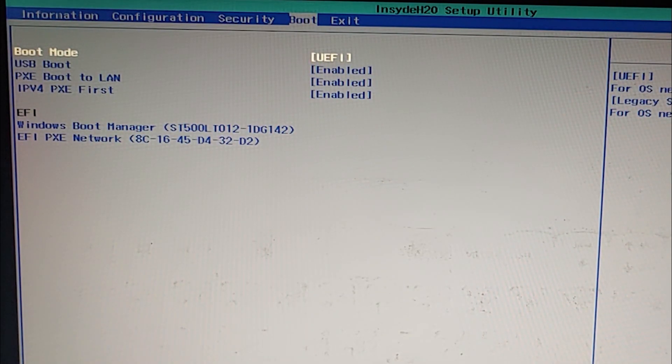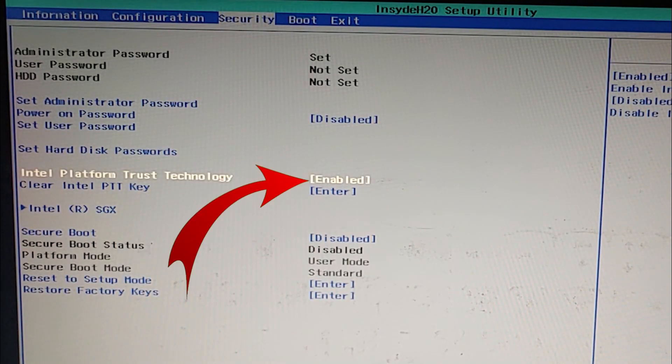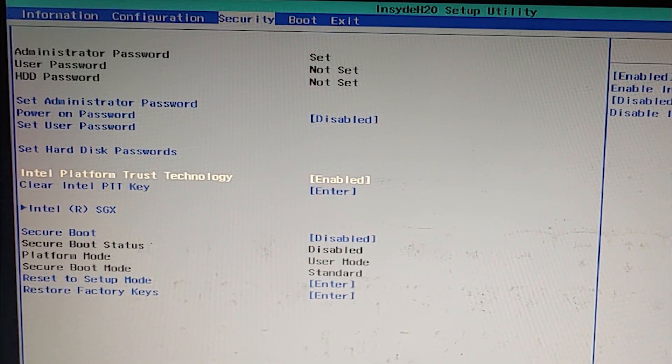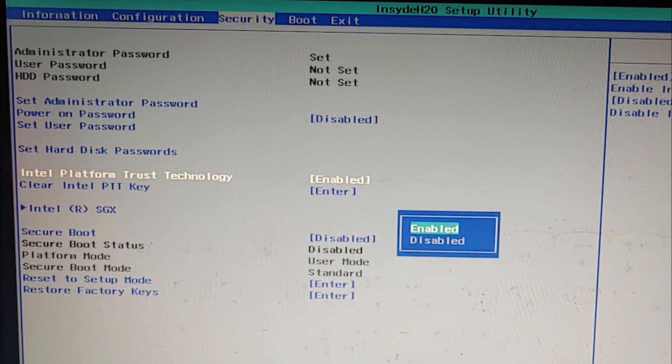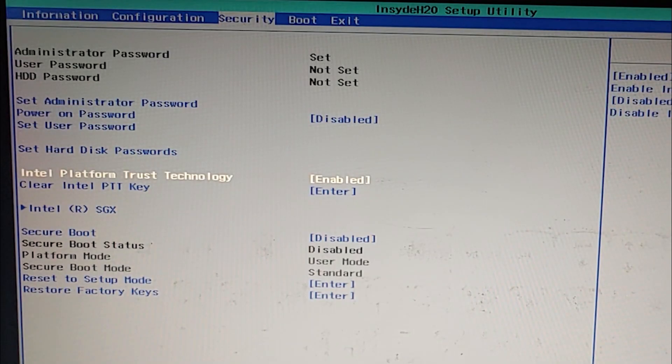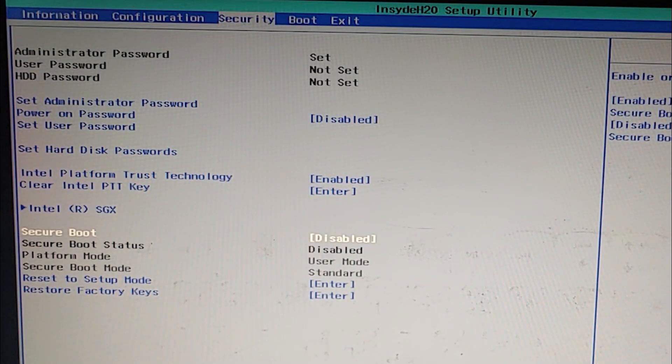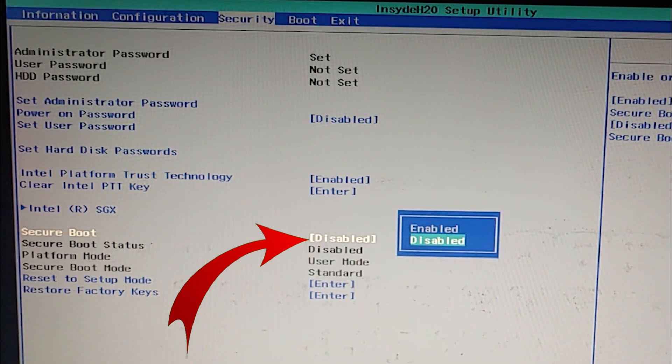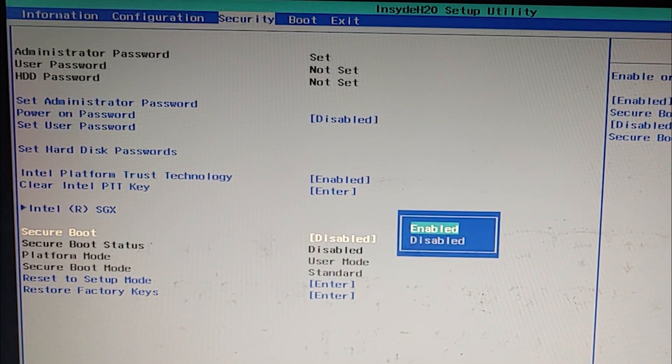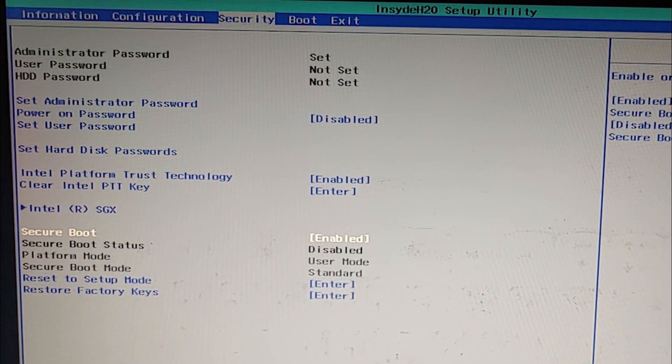And if I go to the security section, I can see here that Intel Platform Trust Technology is enabled. If it's disabled, then you need to enable it. And then you need to enable the Secure Boot mode as well. So it's disabled. I am going to enable it. So that's all for the BIOS settings.